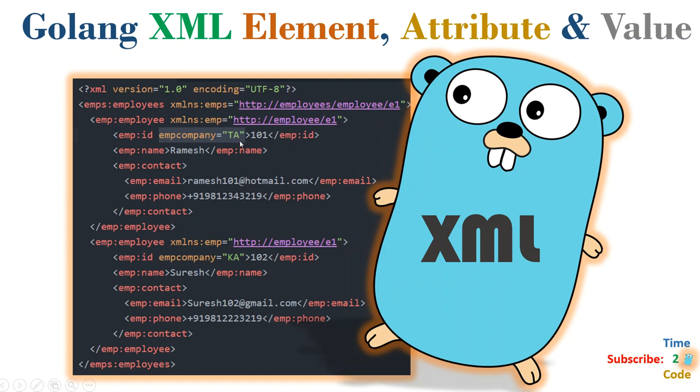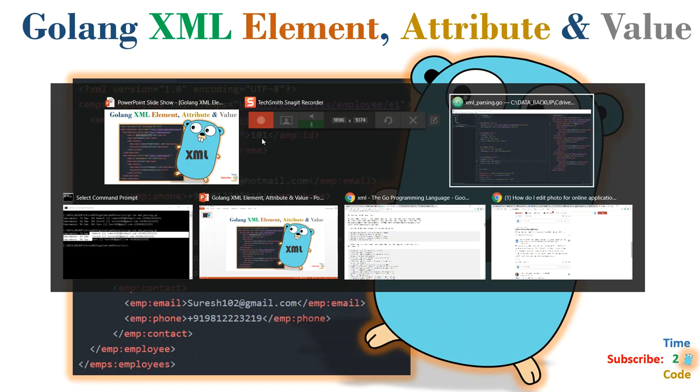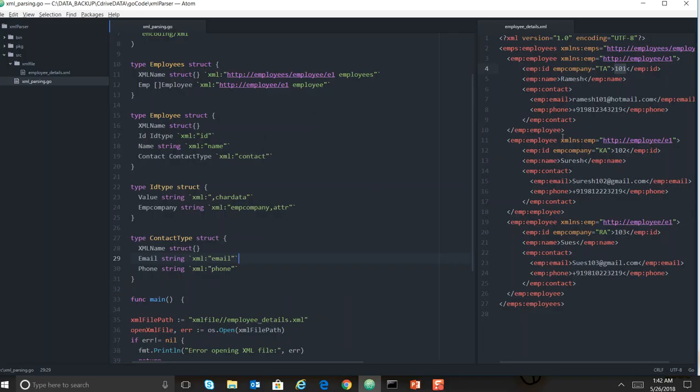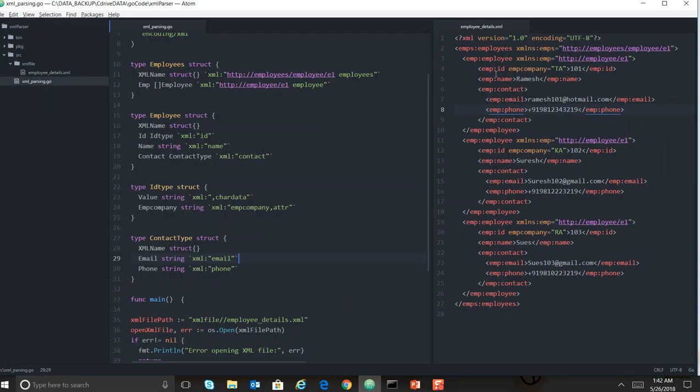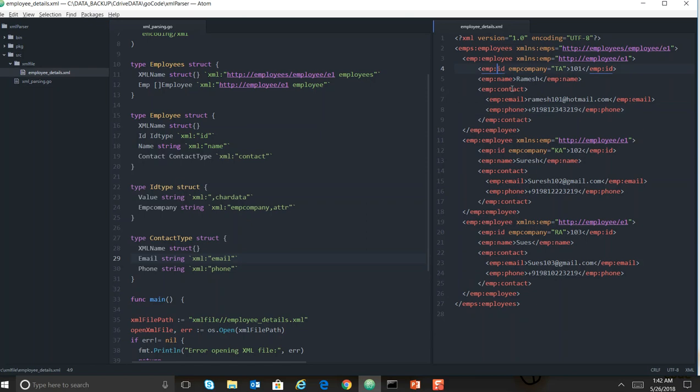So how you need to read that along with the attribute value? Let's go to our workspace. I have done the changes where ID is having an attribute and its value, and I've added another employee information.